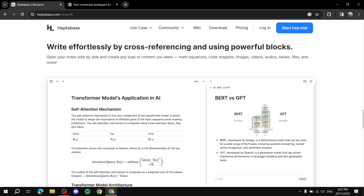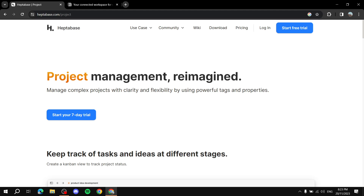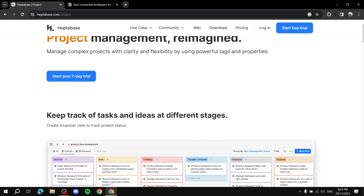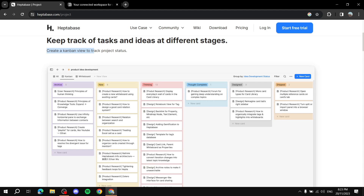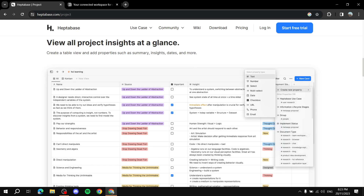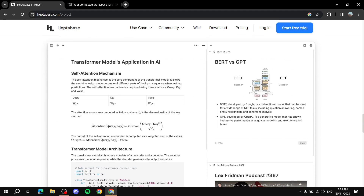You also get additional things like insights and a daily journal. For projects, you can keep track of tasks and ideas at different stages by creating a Kanban view, similar to Trello and other platforms. You can track the progress of your projects, see whether something is done or needs review, and visualize everything within one place — which is very productive.